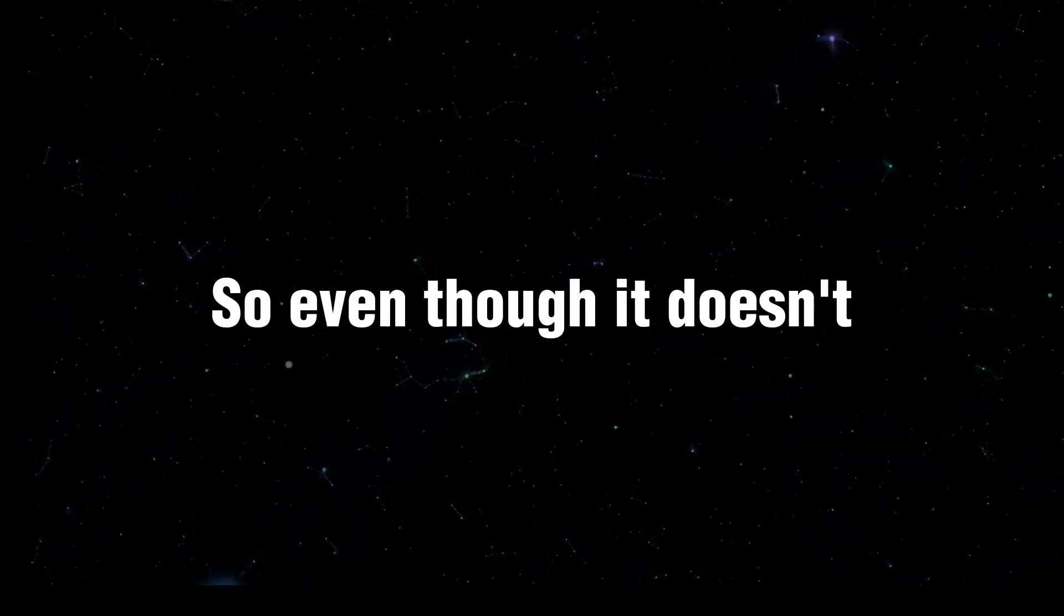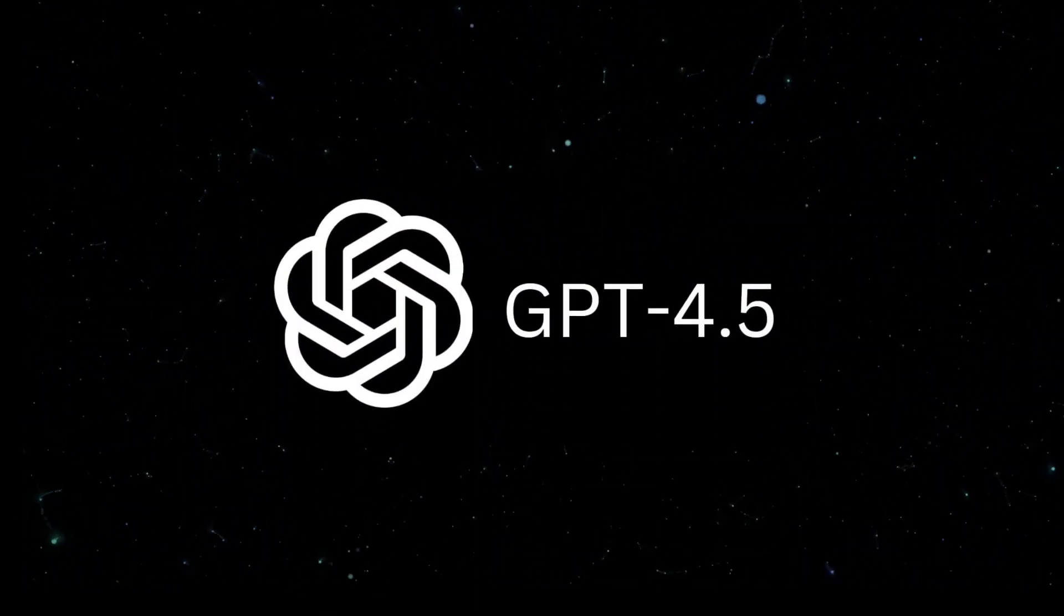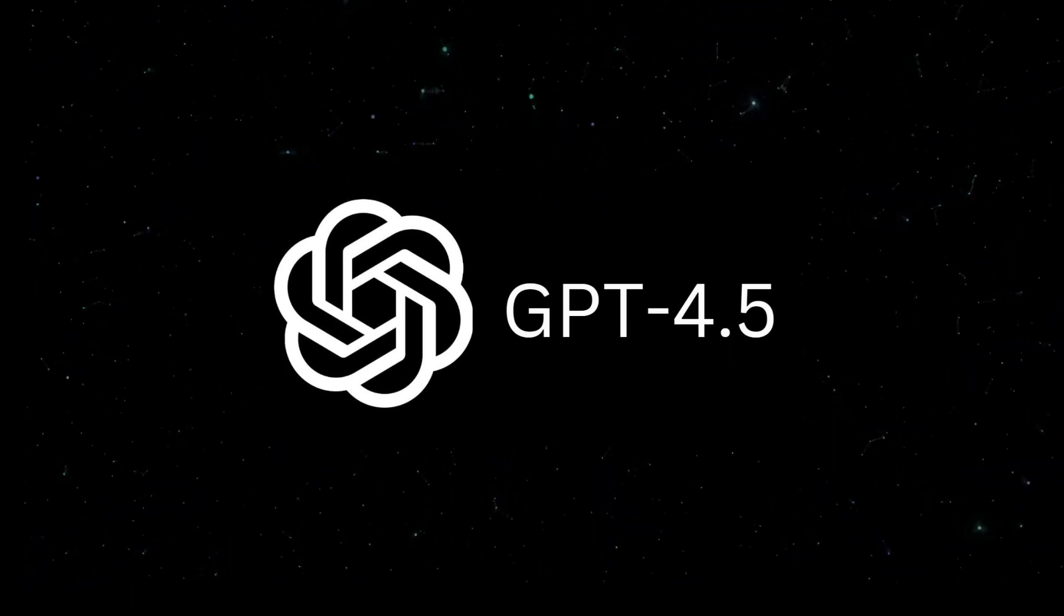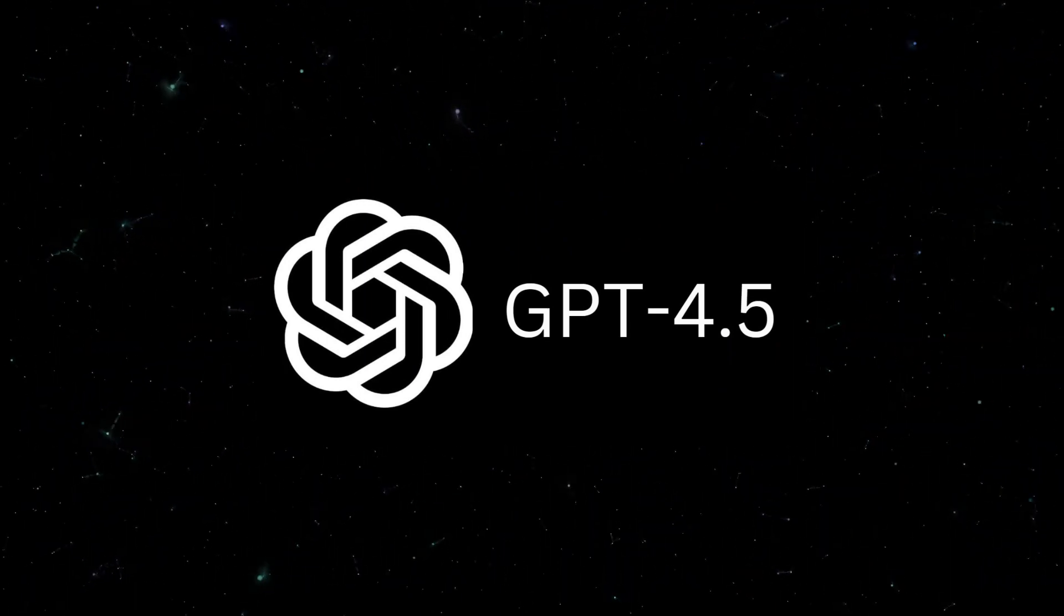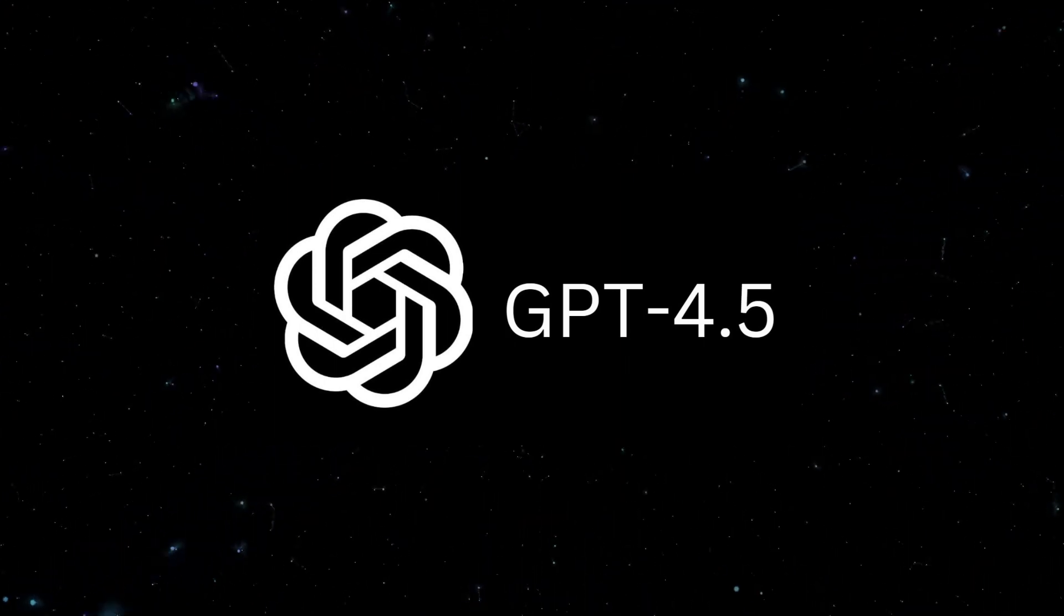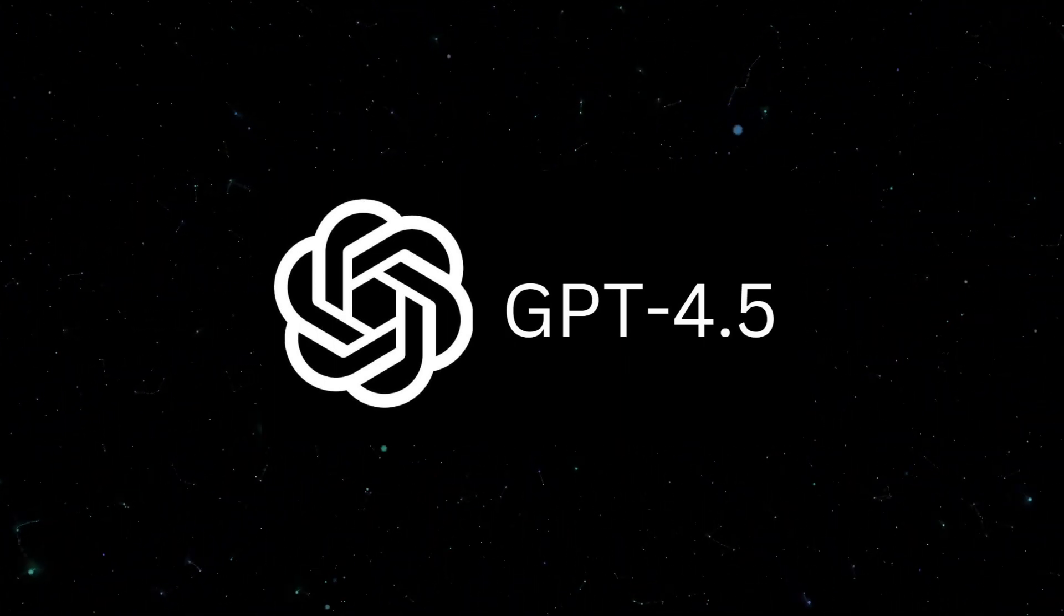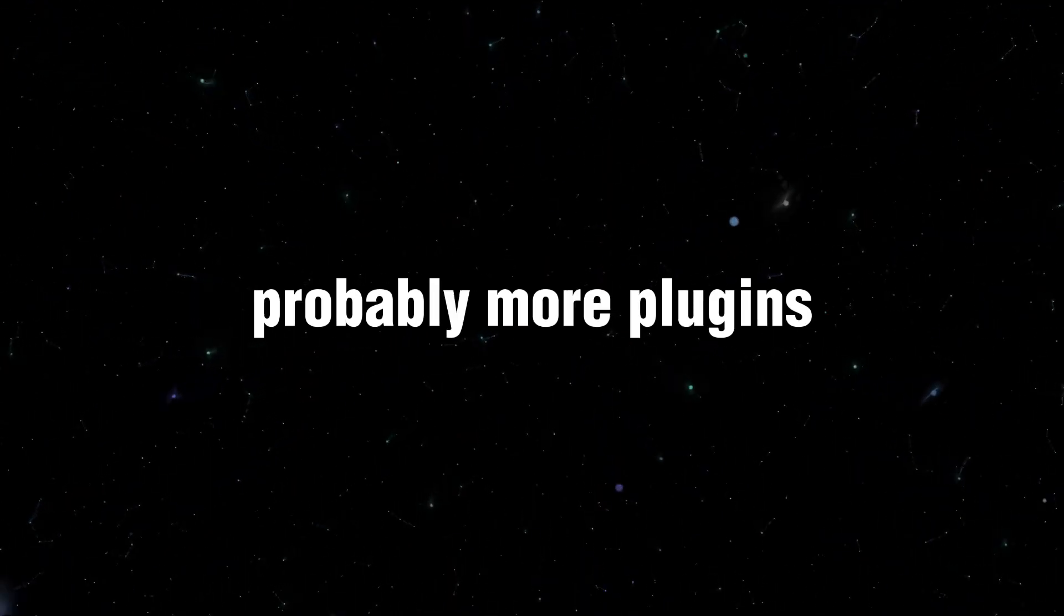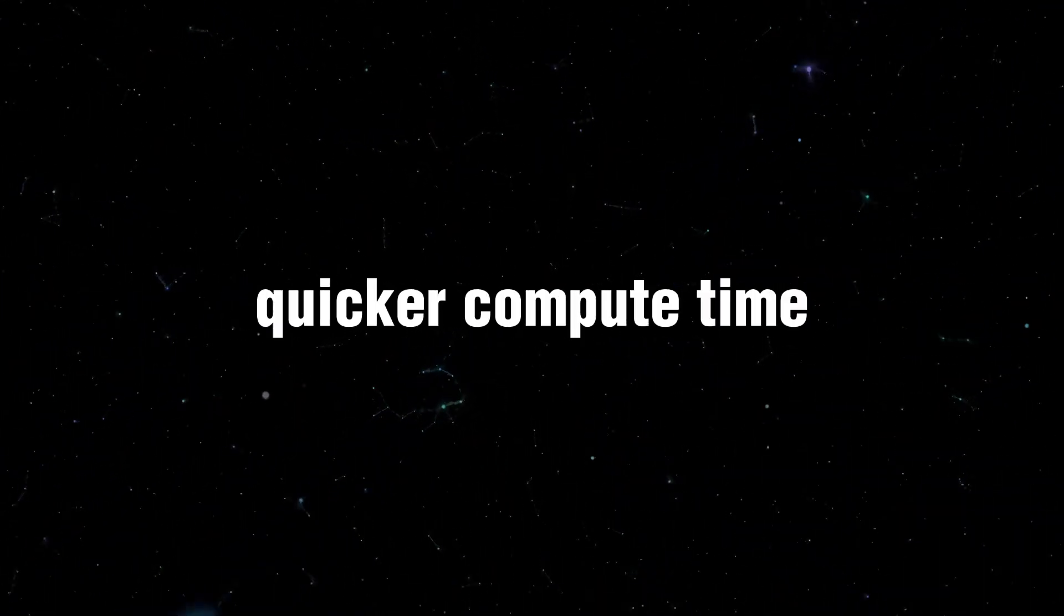So even though it doesn't look like we'll be getting GPT-5 anytime soon, we are likely to get GPT-4.5, a little bit like how they released 3.5 between versions 3 and 4. So we can definitely expect more functionality out of GPT-4, probably more plugins, better accuracy, quicker compute time, and more memory.